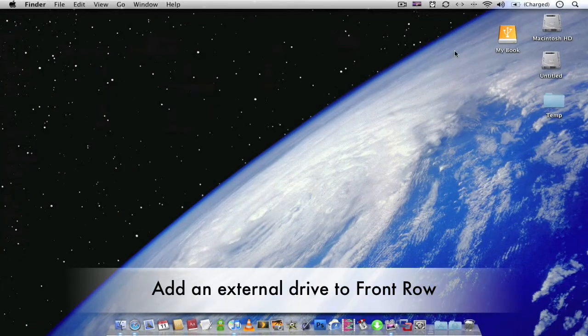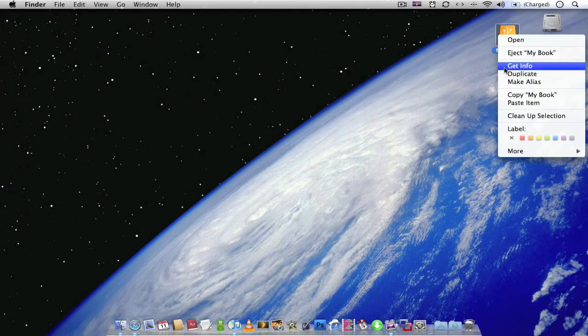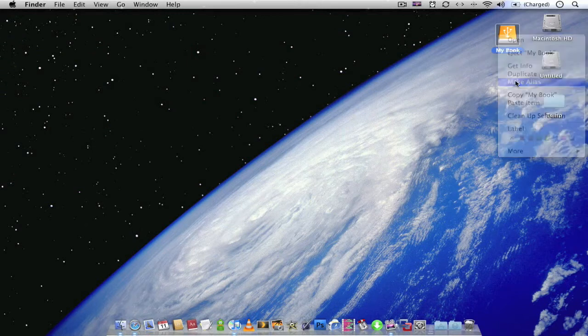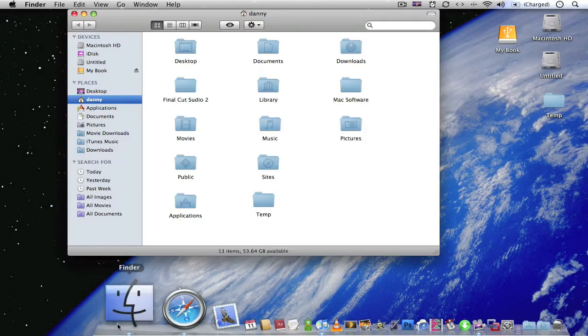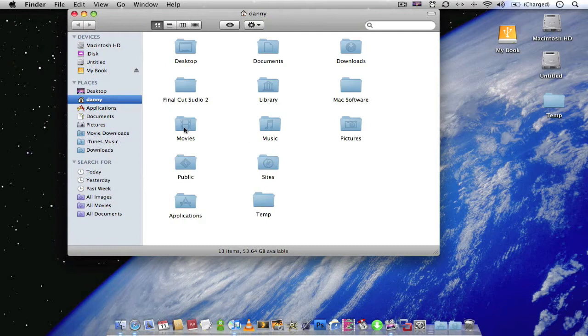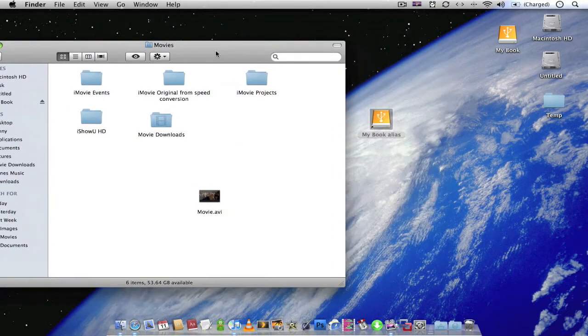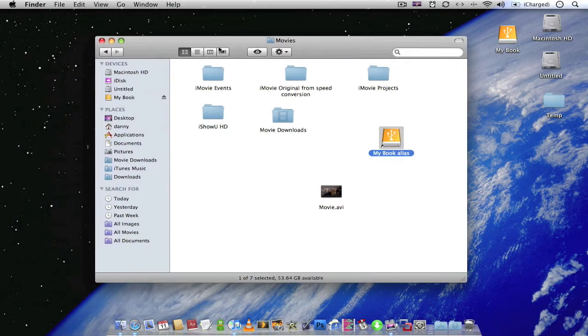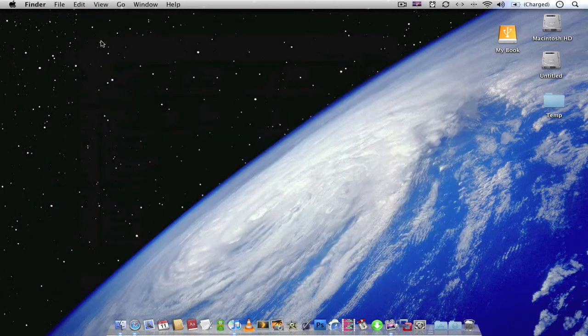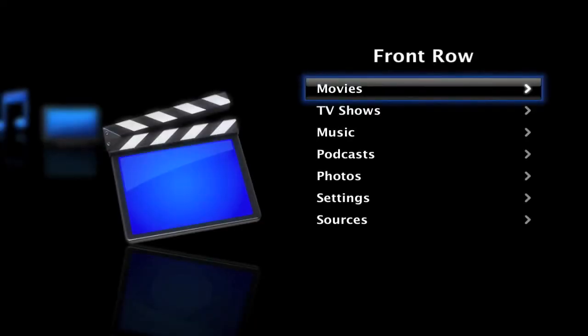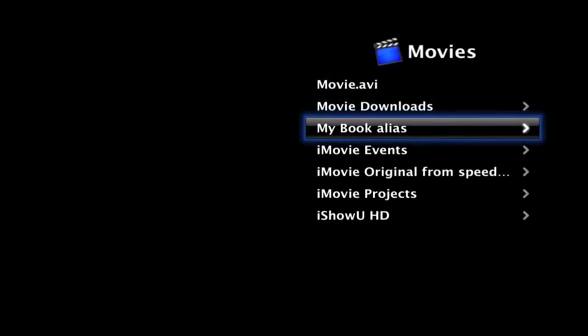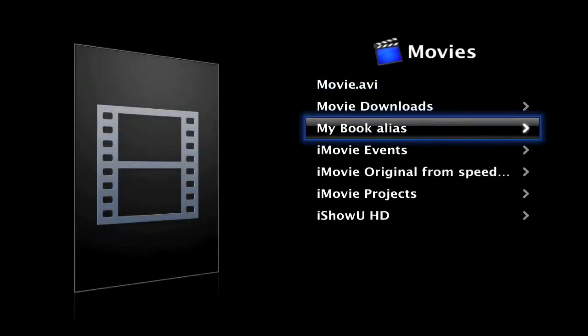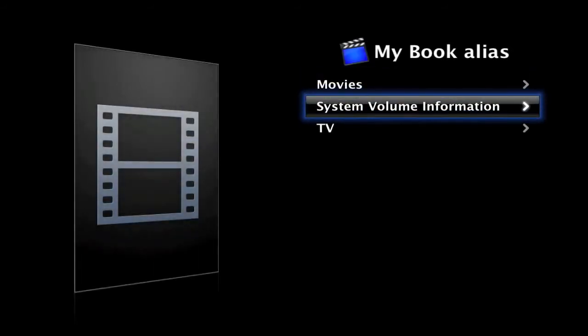If you've got a lot of movies or videos on an external drive, all you have to do is right click or control click and create an alias. Once you've made that alias, go to Finder, go to Movies, drop the alias shortcut into Movies. And now when you go to Front Row, your movie folders. And as you can see the external drive has shown up. And everything on the external drive will now be playable.